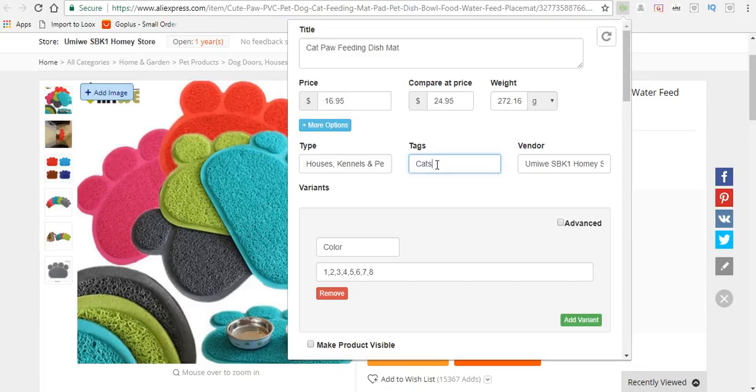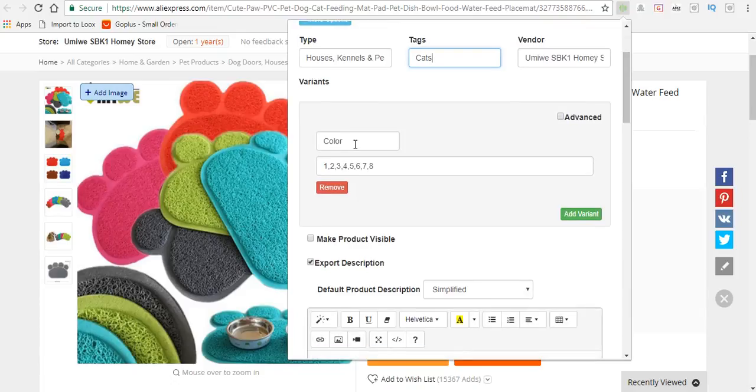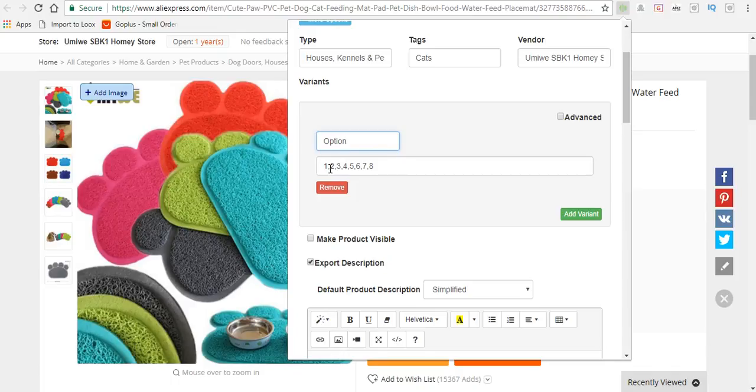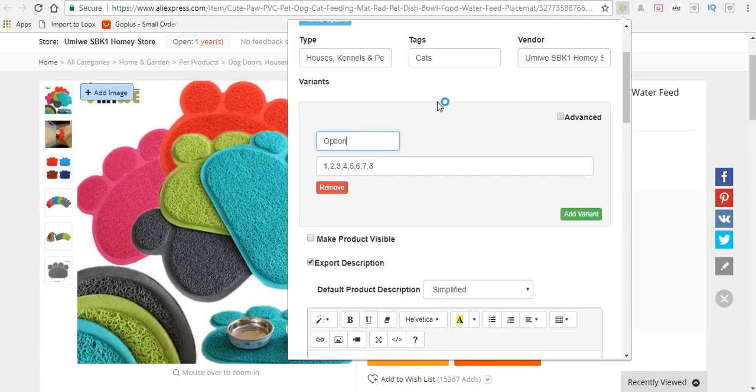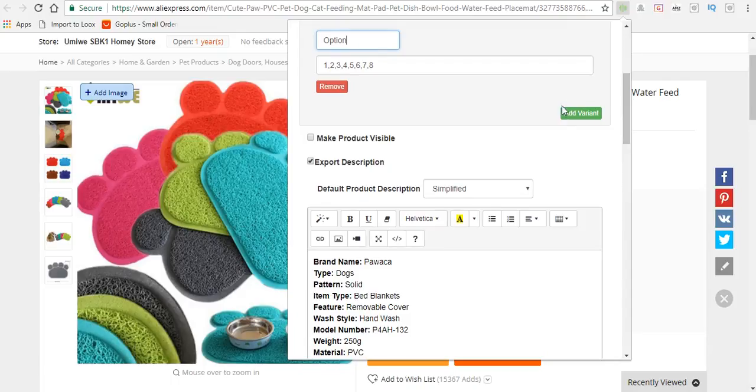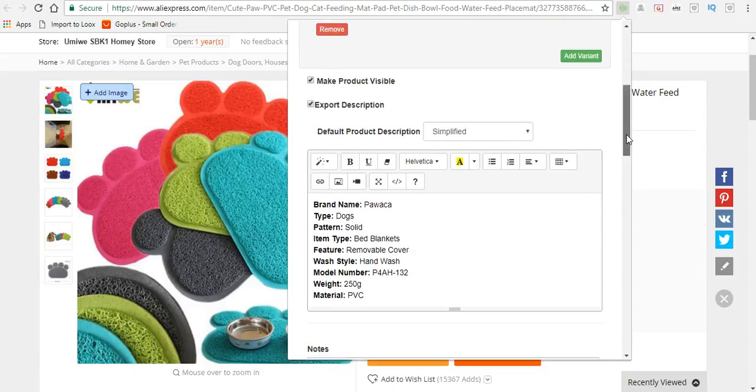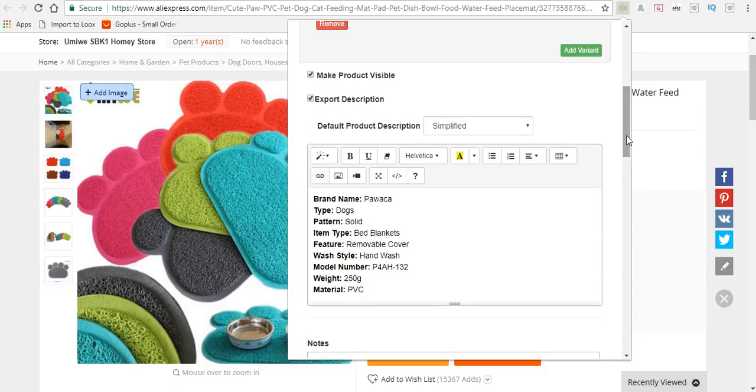You can change this from color to option, and you can go into Shopify later to change these numbers to colors if you'd like. For this video, I'm just going to put 'option' and leave it as is. If you want to add any additional variants, click 'add variant.' Make sure to make this product visible in your store once you've finished all the necessary customization.